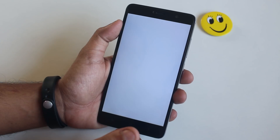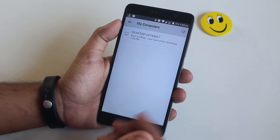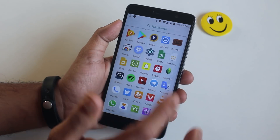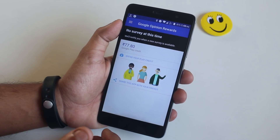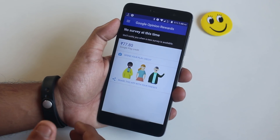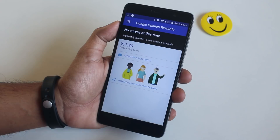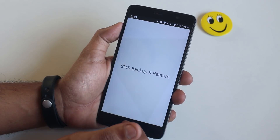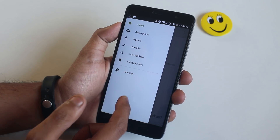Next I have Chrome Remote Desktop, with which I can control my PC with my phone — it's very helpful at times. Now we have Google Opinion Rewards, which asks questions and does surveys. You just have to answer them and you'll get rewarded with some money that you can use to buy apps or games from the Play Store.